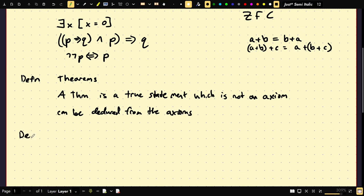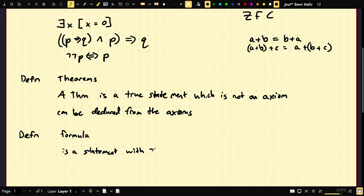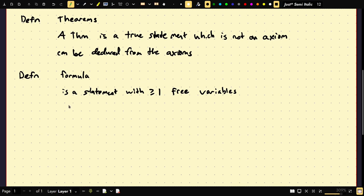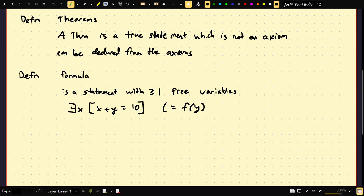As another quick definition, a formula is a statement with free variables. For example: there exists x such that x plus y equals 10. Here y is a free variable. You can think of this like a function — f of y — where y is plugged in, and then we can talk about which values of y would make this statement true.